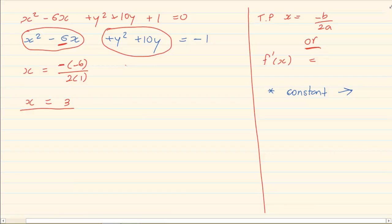Then for y, using the same formula minus b over 2a: b is 10 and a is 1, so we have minus 10 over 2 times 1, giving y equals minus 5.